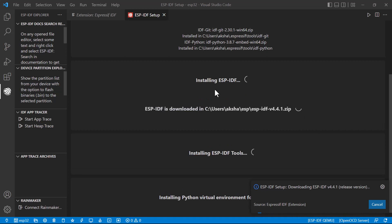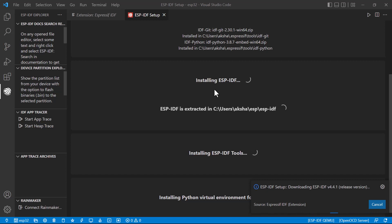After downloading, it got started to install the files. I'll just skip for some time.